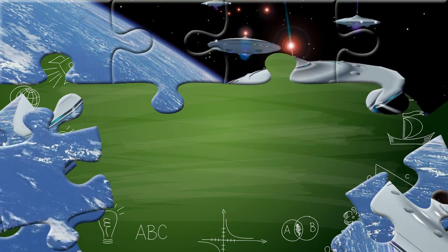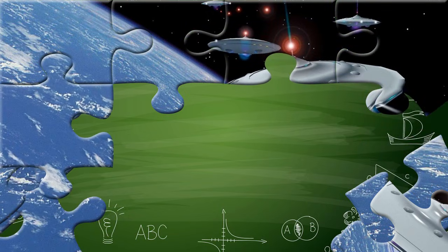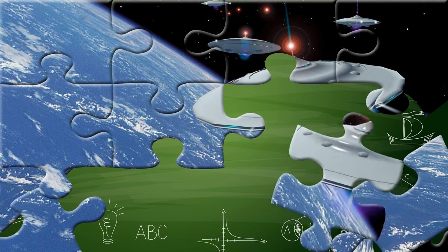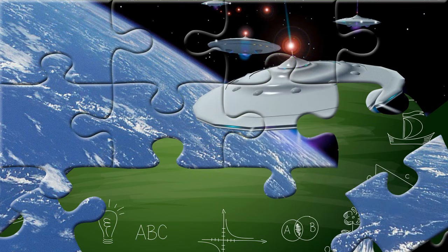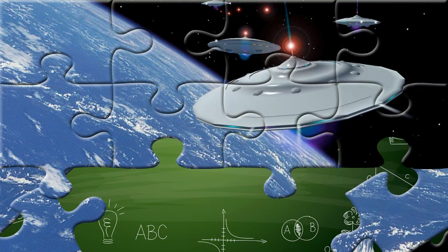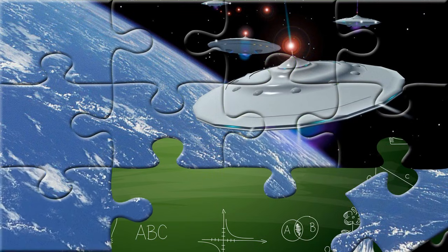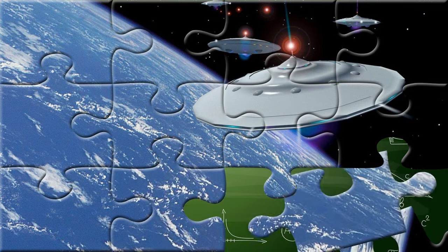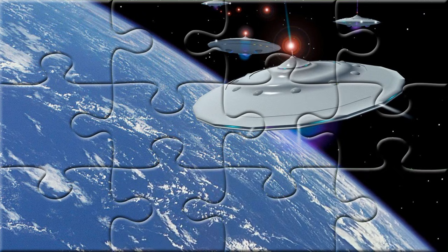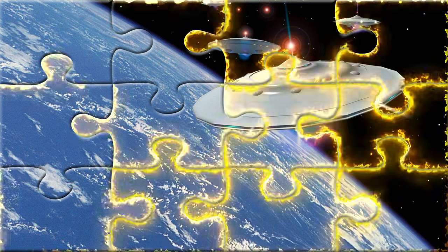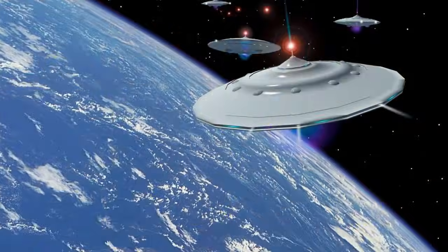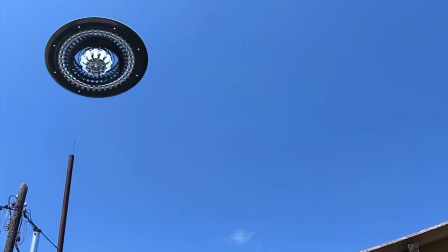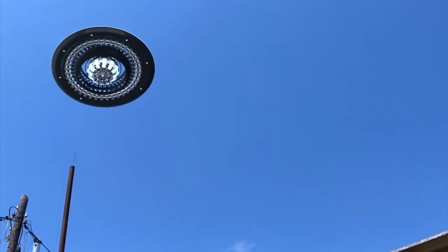People all over the world have told stories about seeing strange glowing disks in the sky! No one knows for sure what they are! Maybe secret machines! Maybe visitors from far away planets! Or maybe just our imaginations having fun!